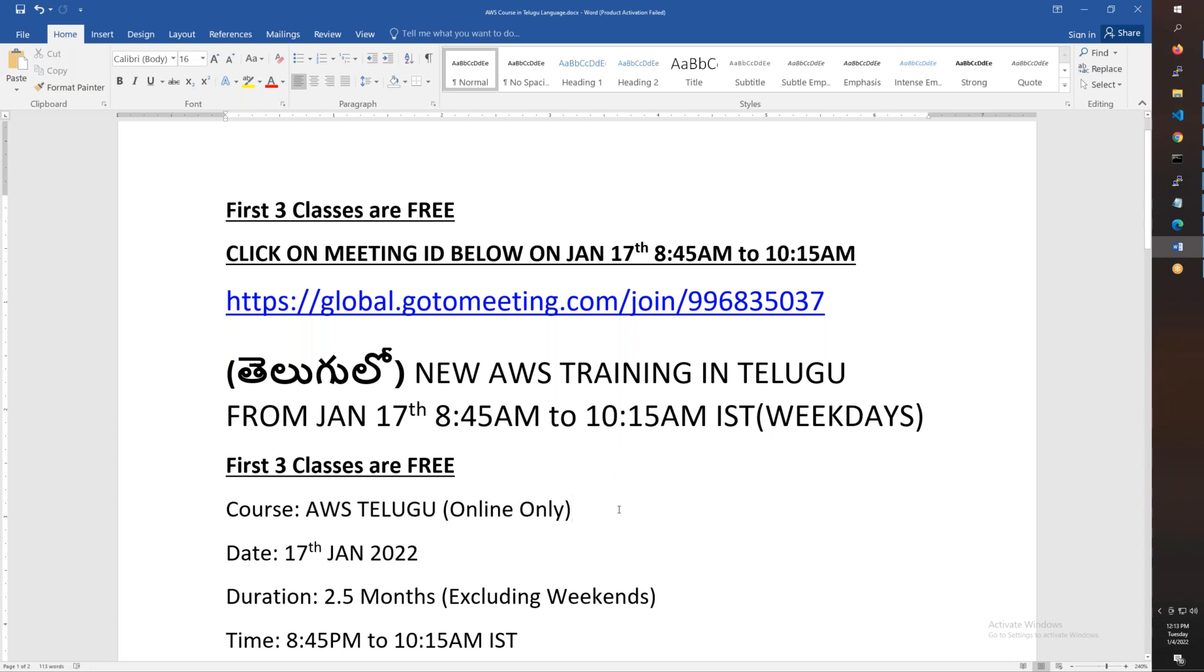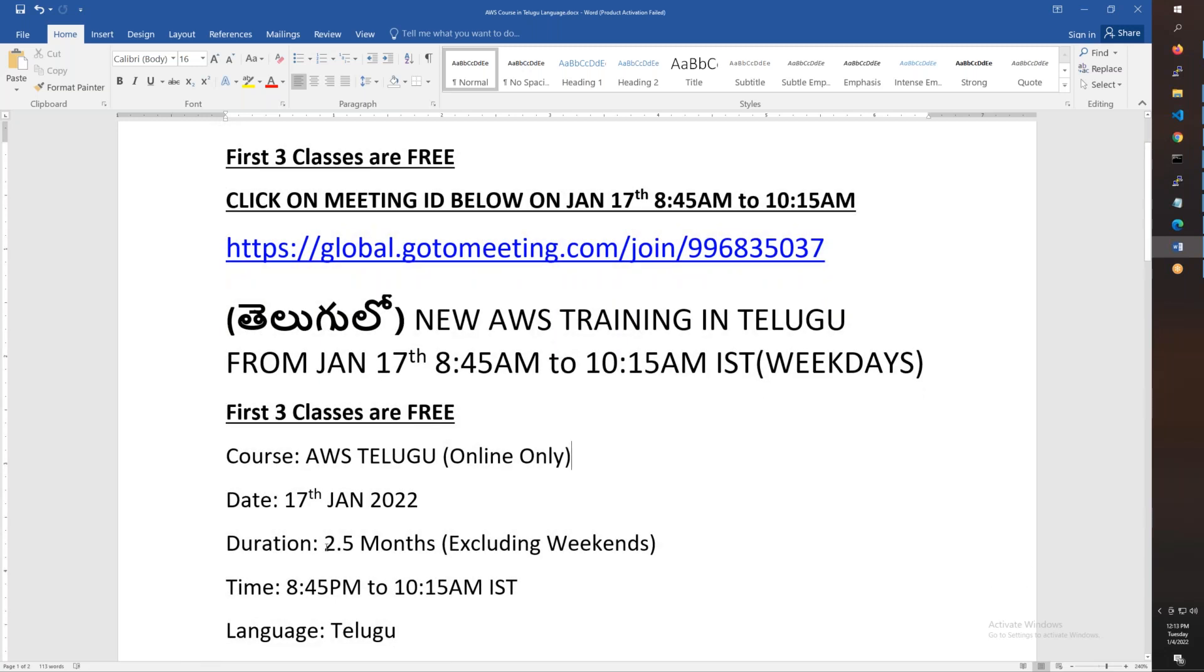This is a Telugu language AWS class starting on 17th January 2022. The duration is 2.5 months, though you can complete in two months but maximum time is 2.5 months.